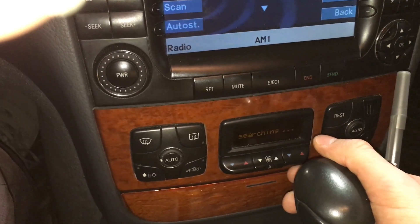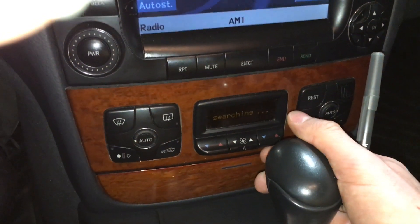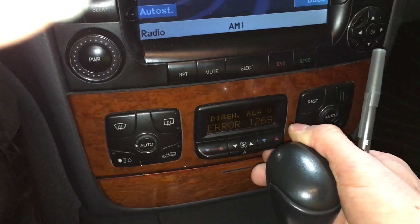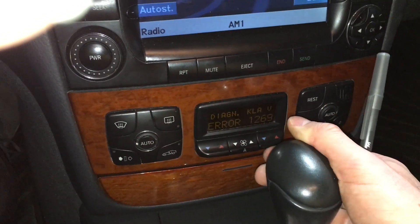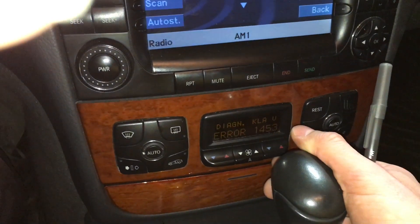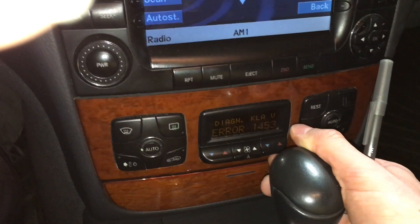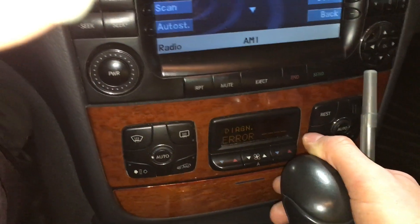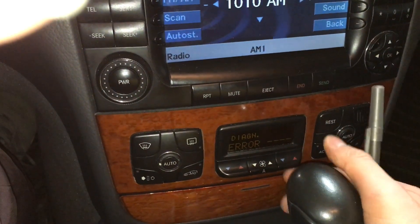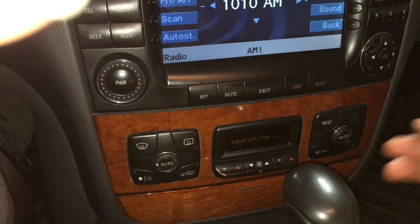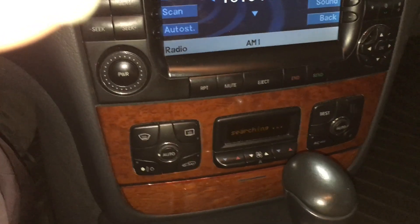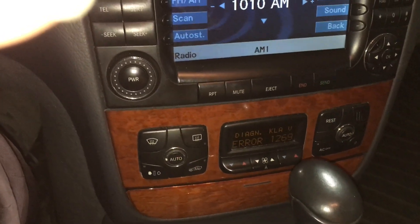It's good to run through the codes about once or twice to confirm them. Scrolling through again: 1269, then pressing upward to get the next code, 1453. Now that I've written down the codes, I'm going to try to erase them to see if they were just stored codes.